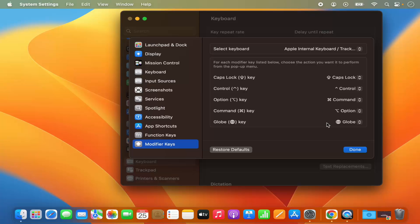So these are the changes you will need in order to use your Windows keyboard with your Mac operating system. Once you are done, click on Done here.